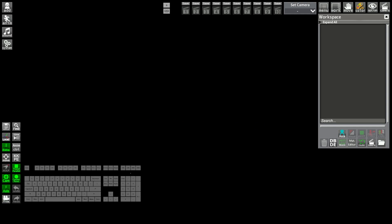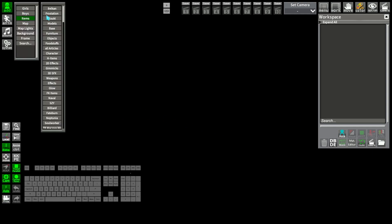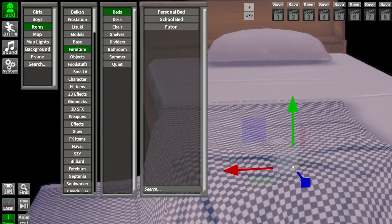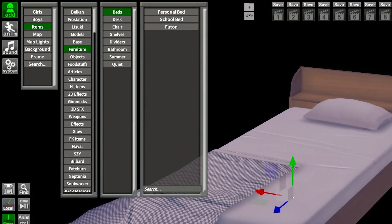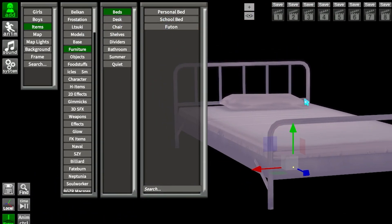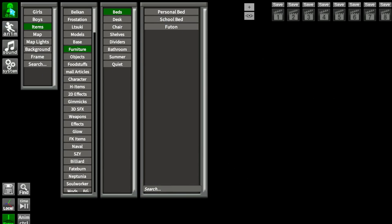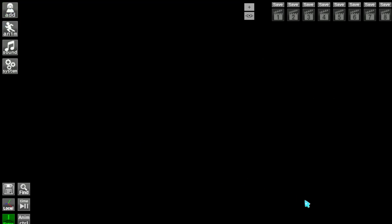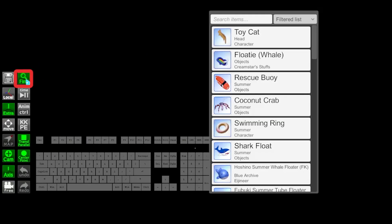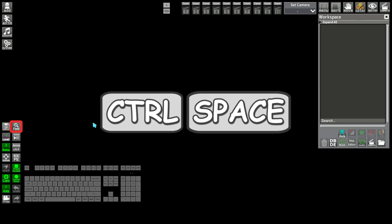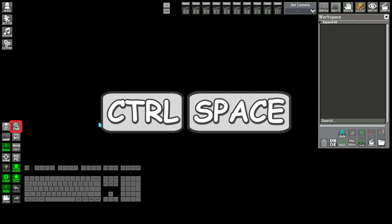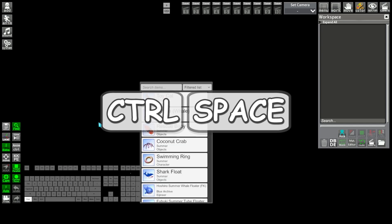Now to search for an item, you have multiple ways. You can go in Add, and then Items, then checking subcategories. But the easier would be to use the Find button on the left, or using Control plus space, to bring up the search menu.